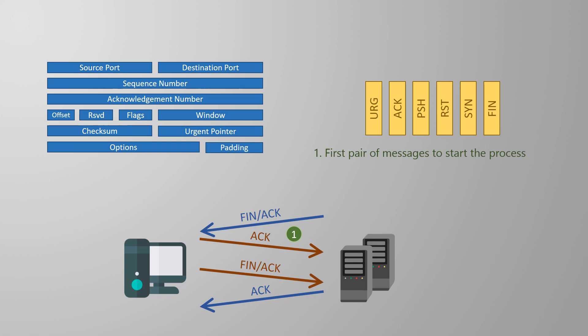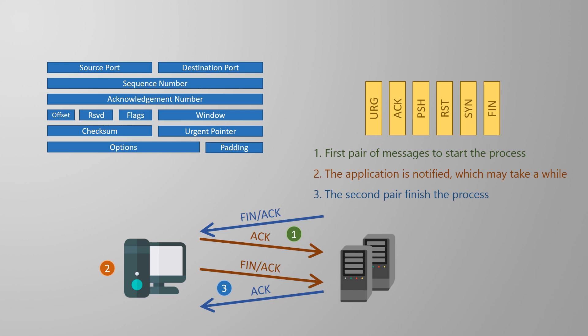It might take a few seconds for the application to deal with this. The second pair of messages are sent only when the application is ready. Using two pairs of messages will give the application time to respond before the connection is fully closed.